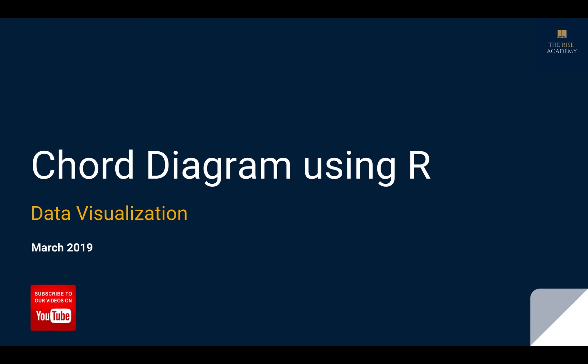Hi friends, welcome to today's video. Today's video is going to be about data visualization and we are going to look at chord diagrams and how we can create them using R.